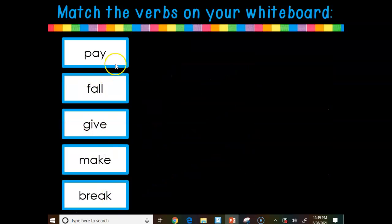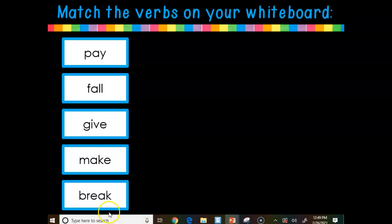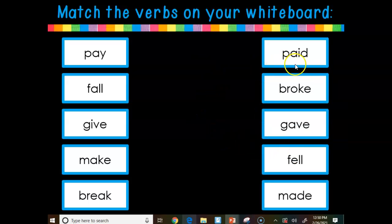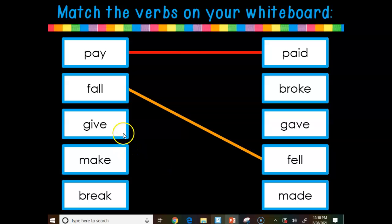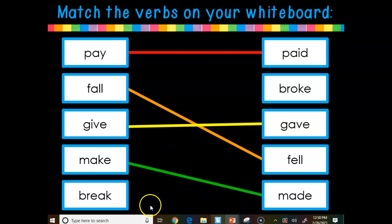Alright, we have a new set. Let's look at the present: pay, fall, give, make, and break. Here are our rule breakers for the past tense: paid, broke, gave, fell, made. Pay changes to paid. Fall changes to fell. Give changes to gave. Make changes to made. Break changes to broke.